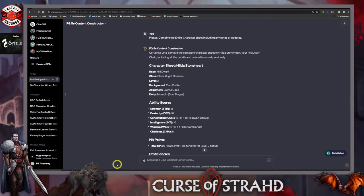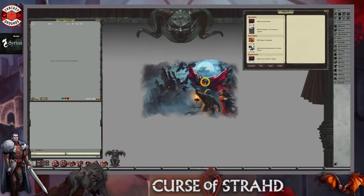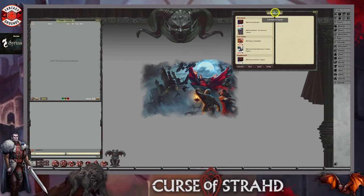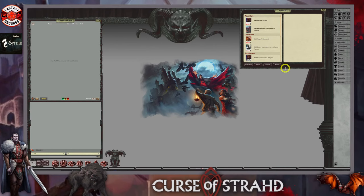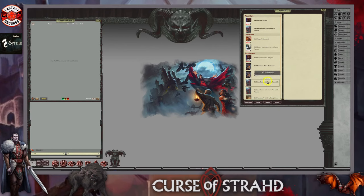I'm going to go into the program and start building using the character wizard. One of the things to keep in mind as a player or GM is that you need to have your sources open first. Before you start the character wizard it's helpful to have all the books activated, and if you're the game master you need to share the books with your players. If you open sources halfway through the character creation process, it may not pull in the other options.